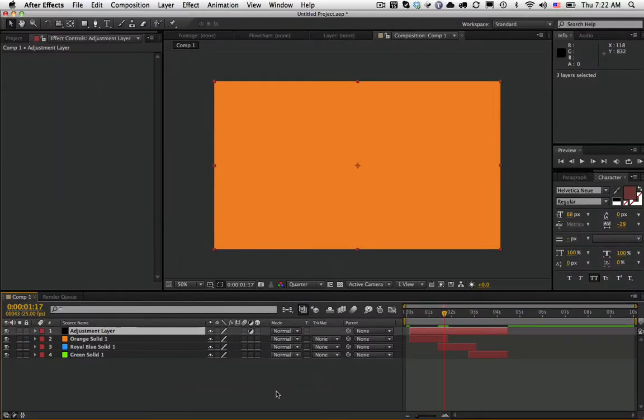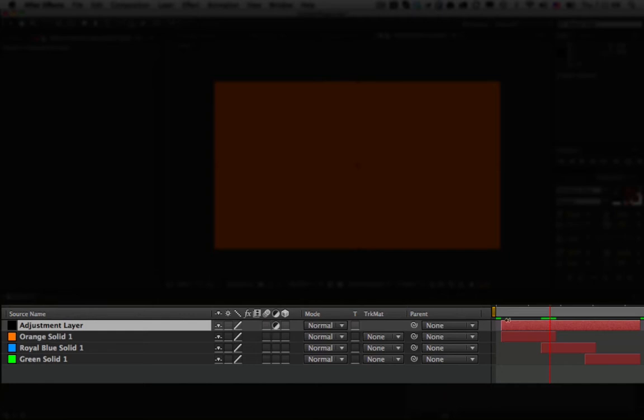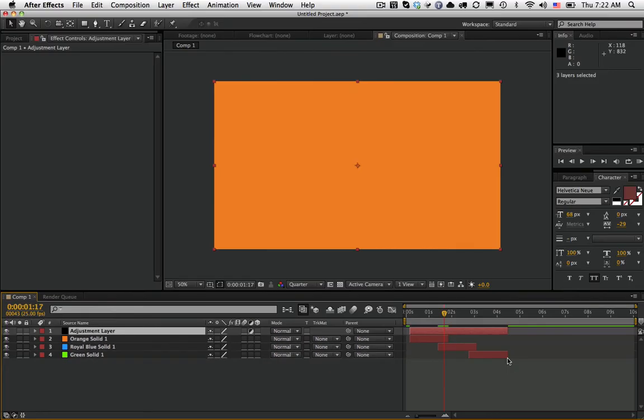And you see now an adjustment layer was created that starts immediately where the first selected layer starts and ends where the last layer starts.